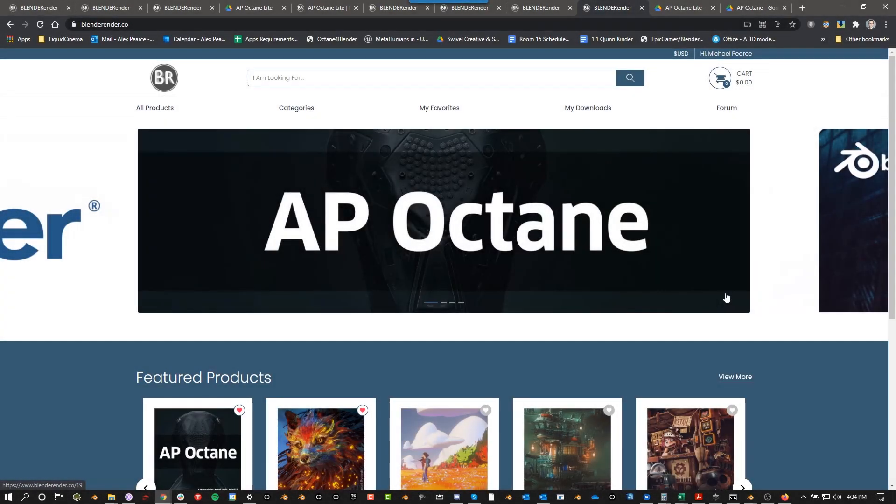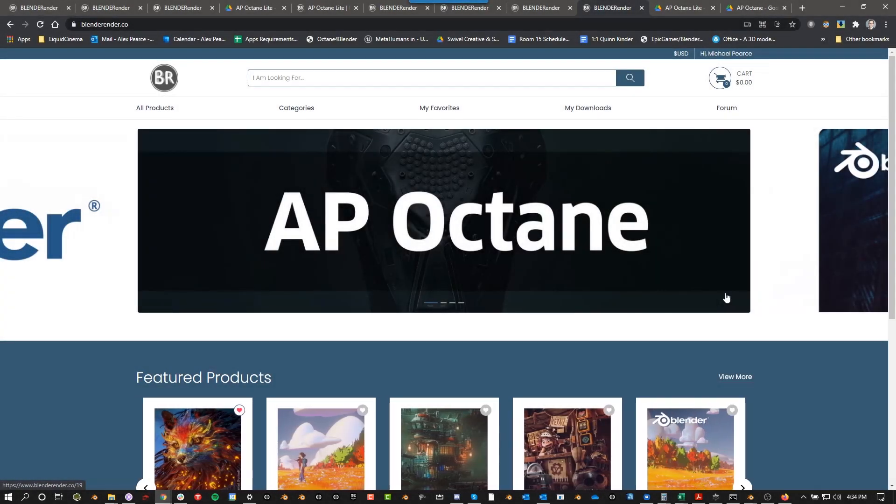Hey guys, what's up? I'm Alex Pearce and today we're going to be talking about AP Octane, which is an add-on that I created.